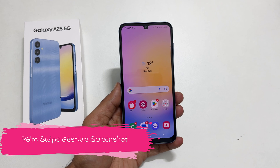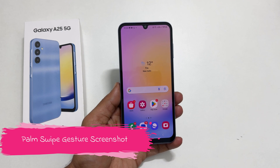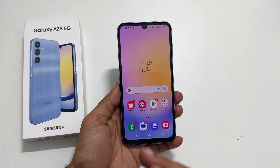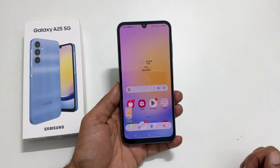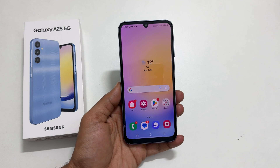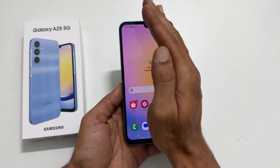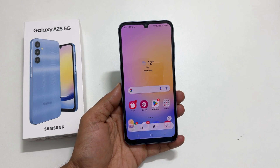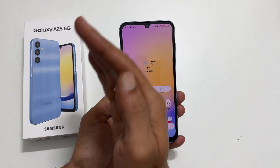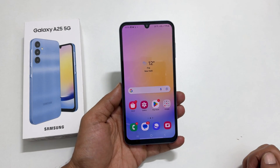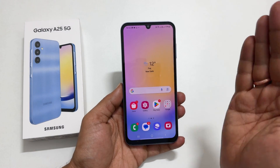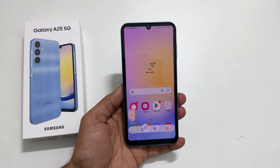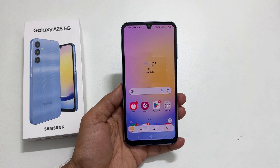The palm swipe gesture is the third way to take a screenshot on Galaxy A25. To use this method, swipe your palm across the screen. You can swipe right to left or left to right. While swiping, keep the edge of your palm close to the screen so that it slightly touches it. It will save the screenshot.